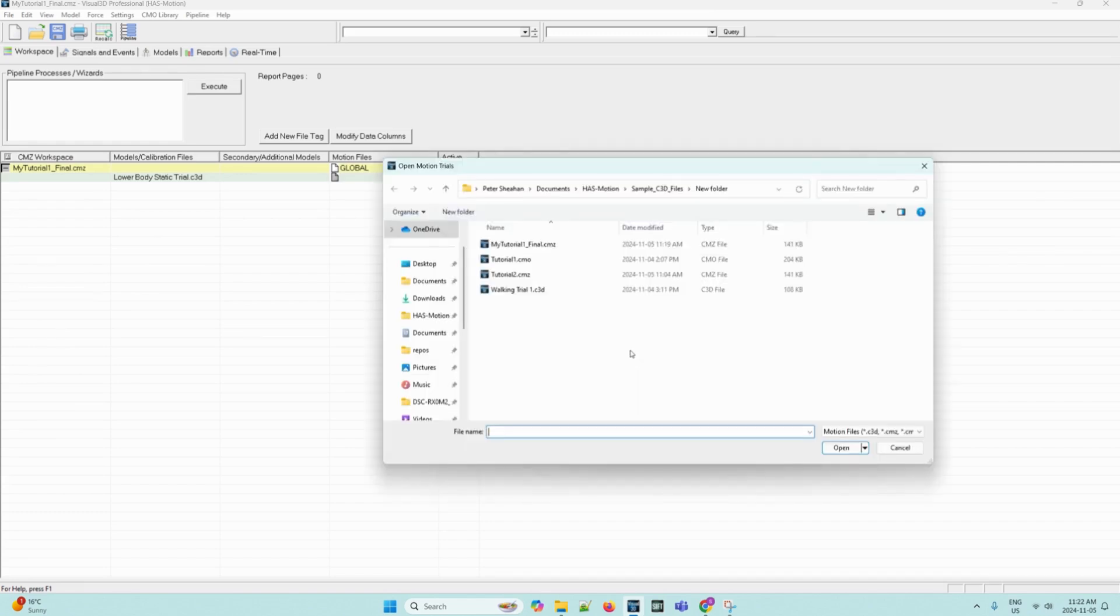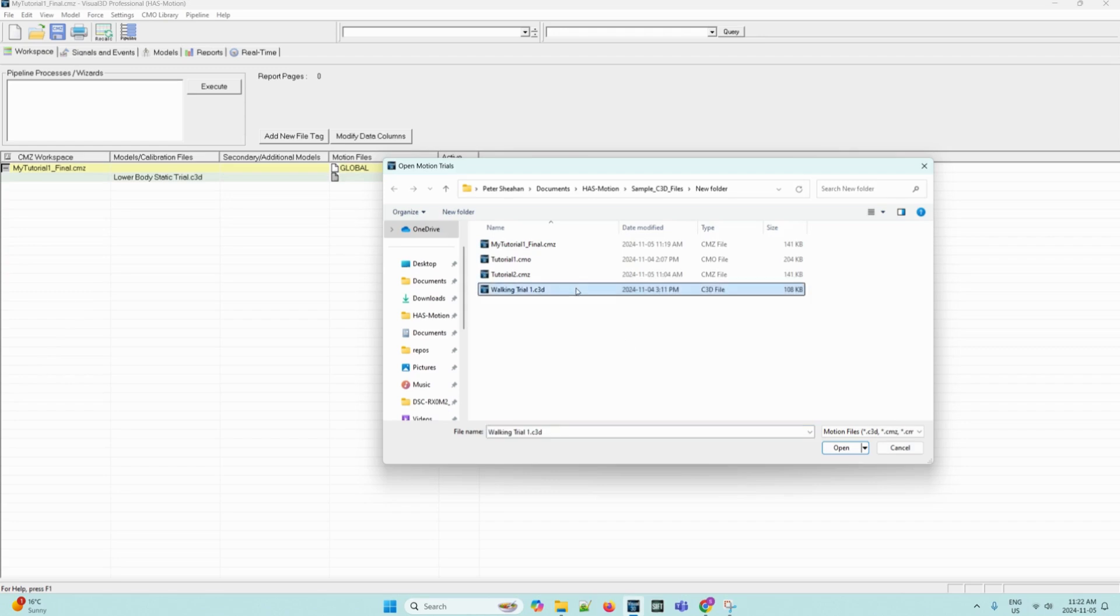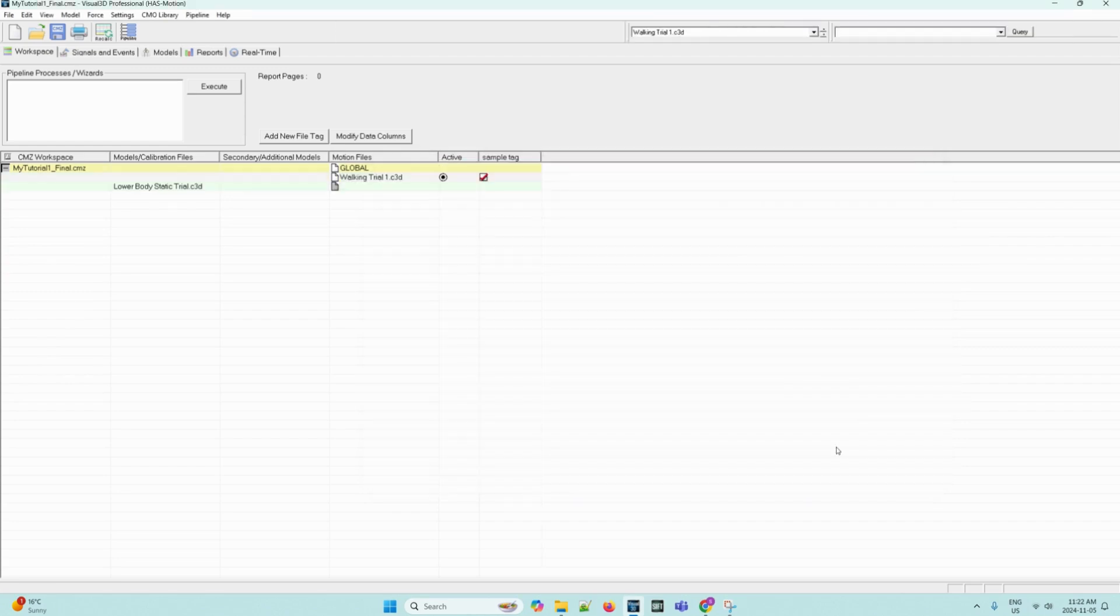Now, we can navigate to the location of the walking trial that you downloaded for this tutorial, named walkingtrial1.c3d. We can select it and click open. Now we can verify that the model file appears in the column labeled motion files, which it does.